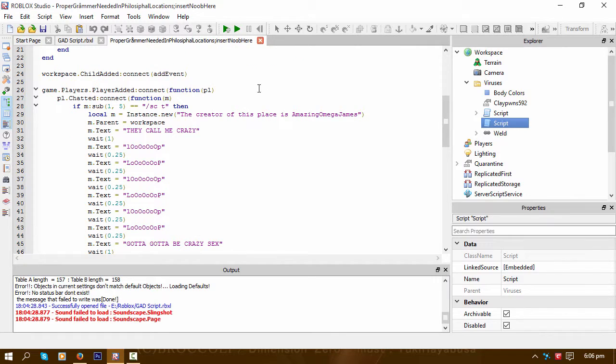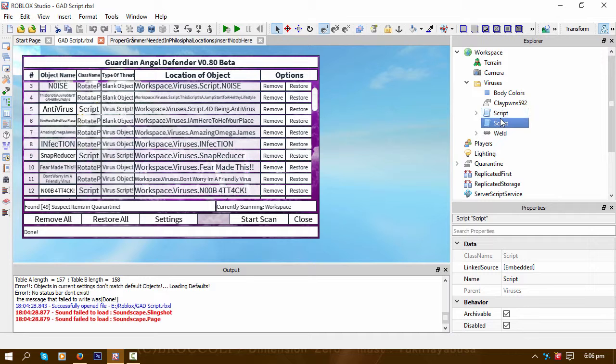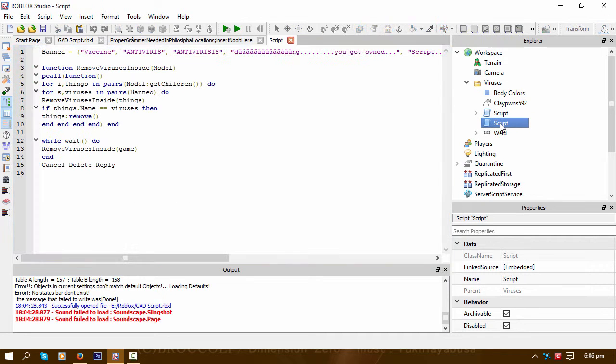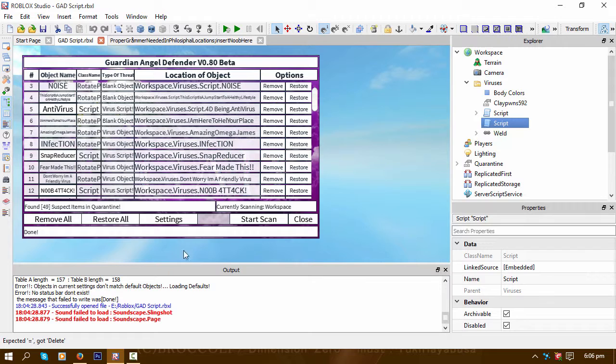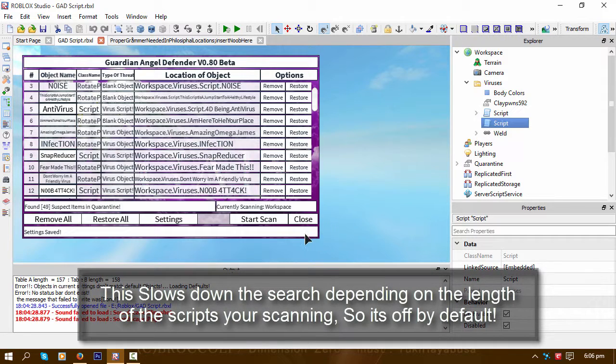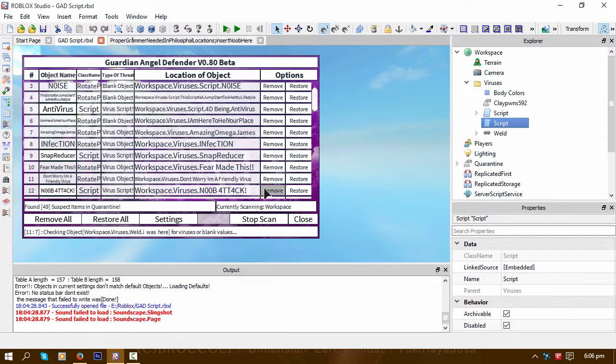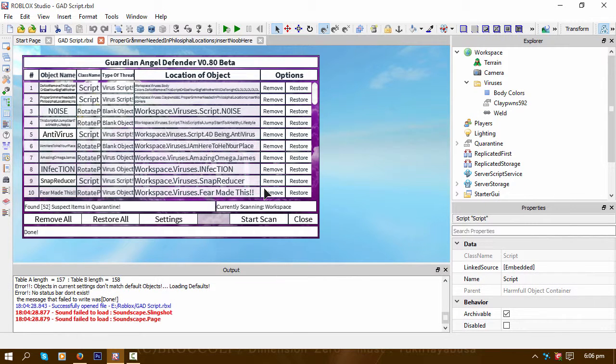They would not flag them or anything because they're named just the default script. But as soon as we toggle this 'search scripts for virus names' to true and run the scan again, it should flag them and put it into quarantine, which it just did.